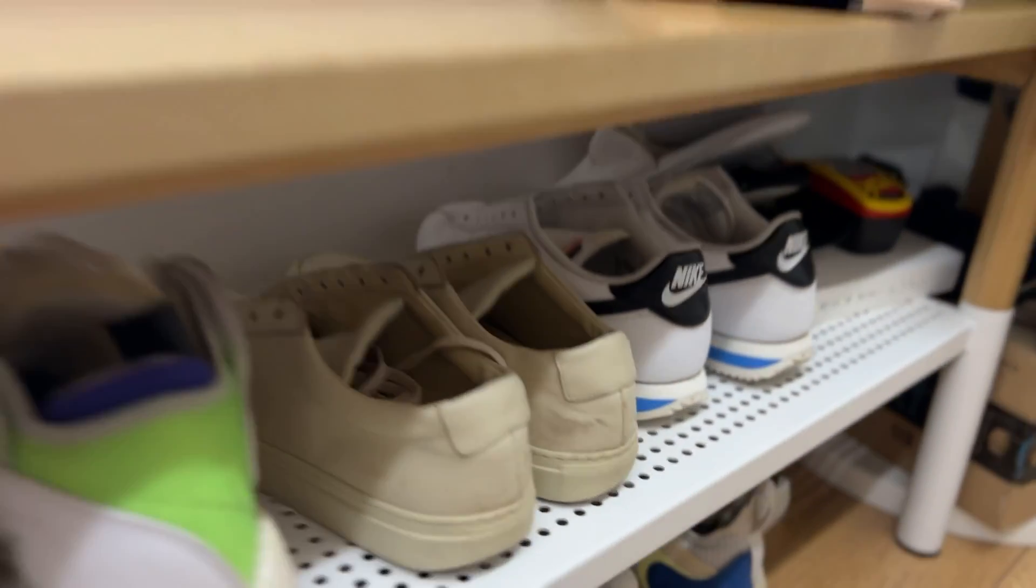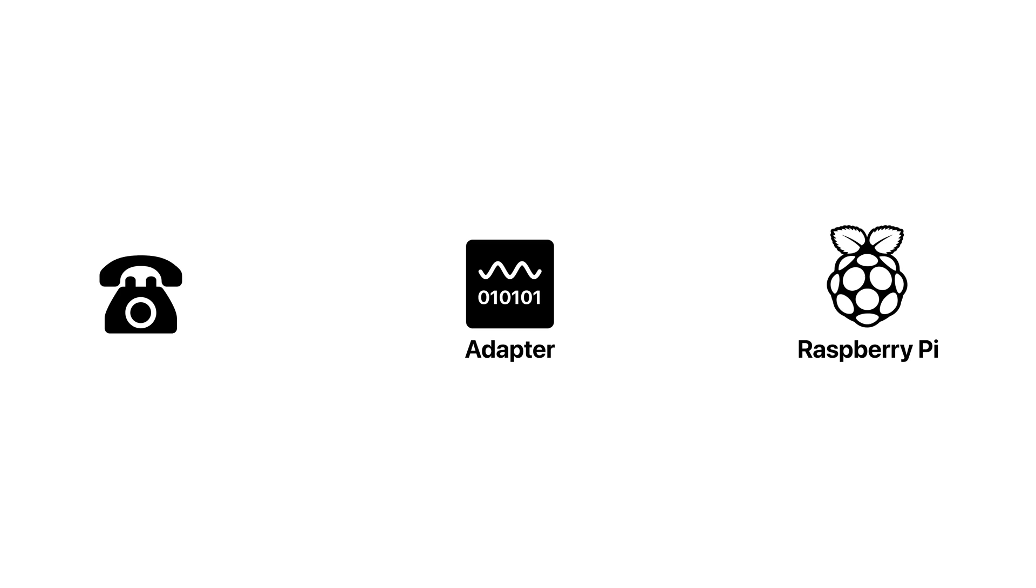And then, in turn, that is connected to Raspberry Pi that I keep under my shoe rack and it receives an SIP call from the adapter as soon as I lift the handset.